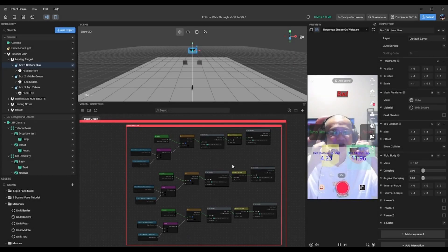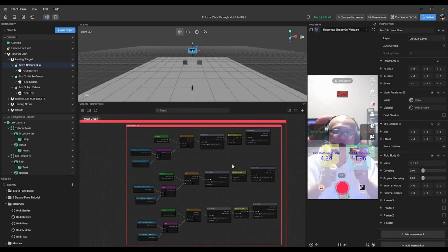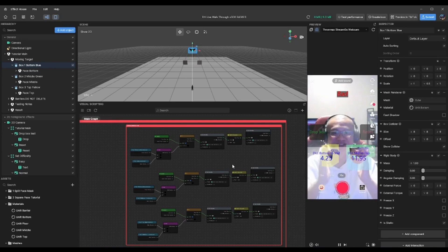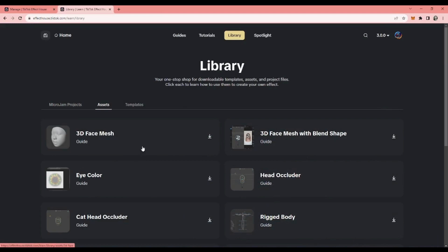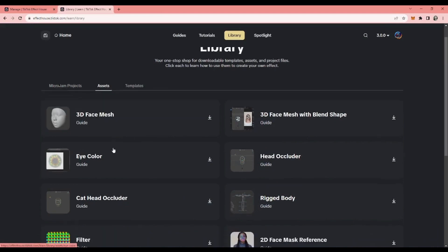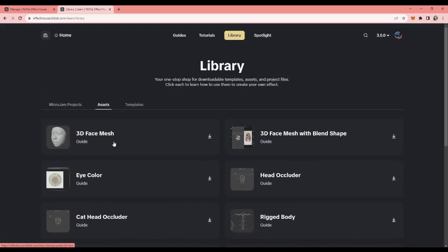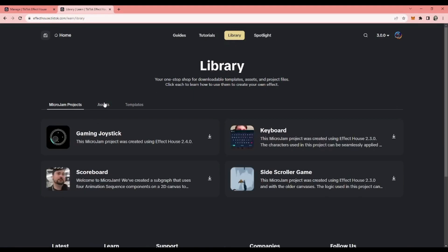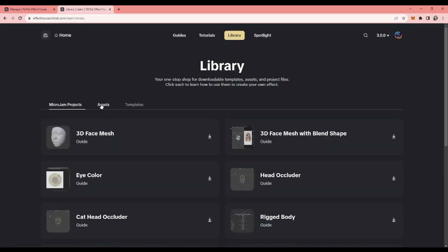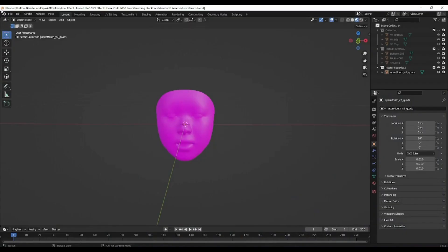Now, next we're going to move on to how you create the face texture and the face aspect. Since we are using the face mesh for the split face, you can actually download this asset from Effect House Library. Note that it's actually on the learning page. Click on Library, these are Micro Jam projects. Click on the asset and this is where you want to go. Click this to download the face mesh.